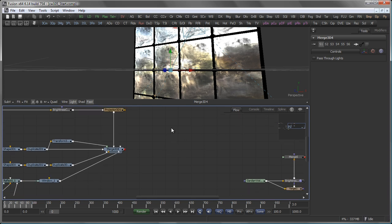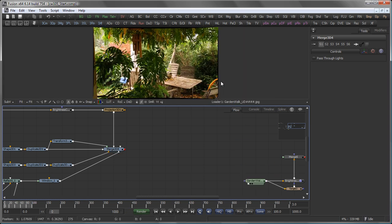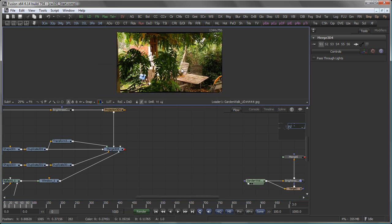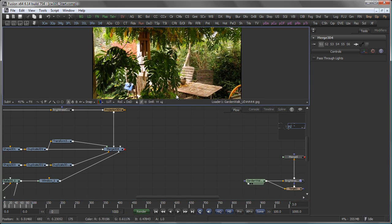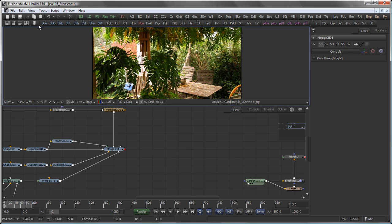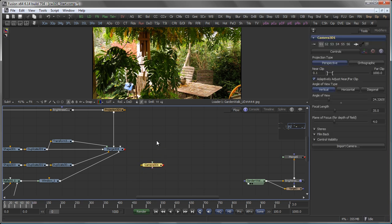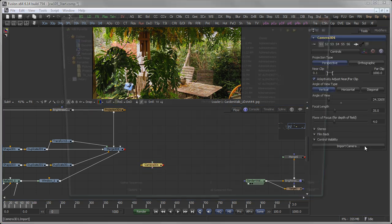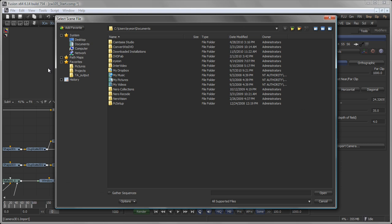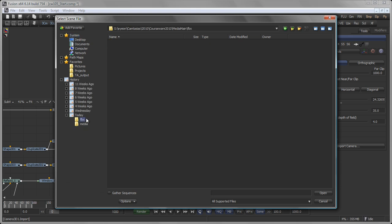What we wanted to do in this part of the tutorial is to line up that foreground element with our original scene here. To do that, we obviously need a camera. So I add a camera to the flow and click on Import Camera. Navigate to the folder and select the Maya ASCII file here.